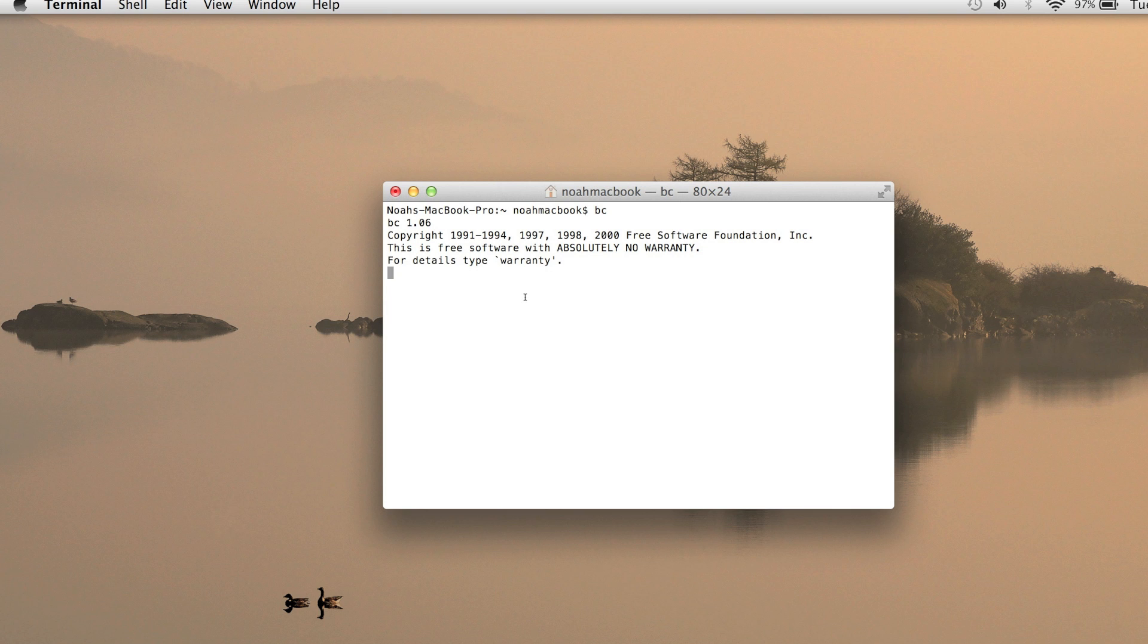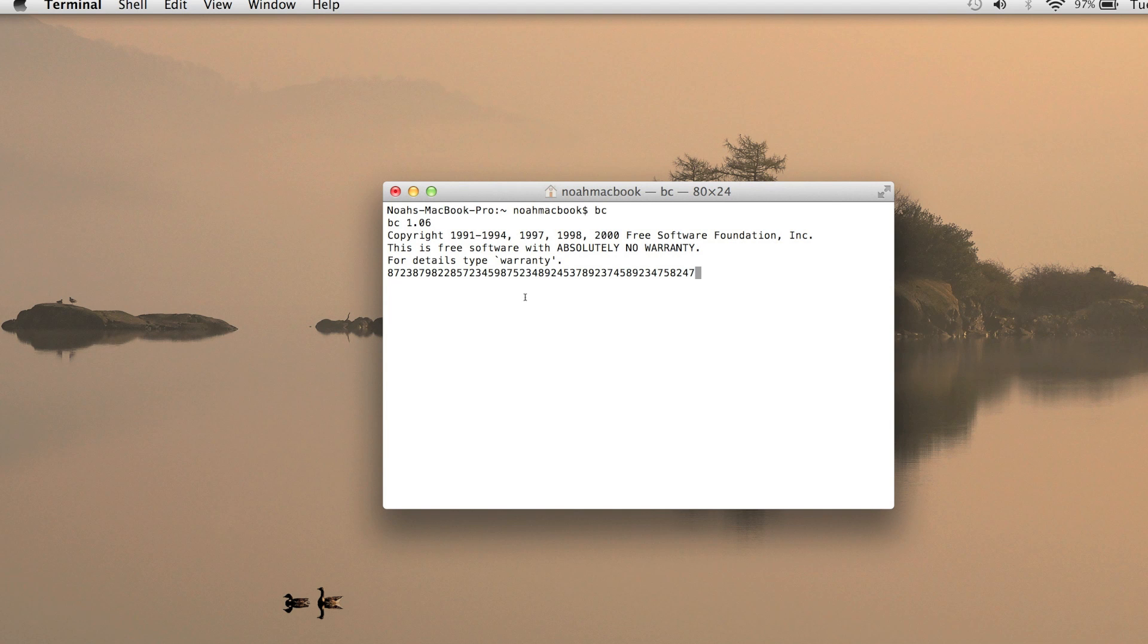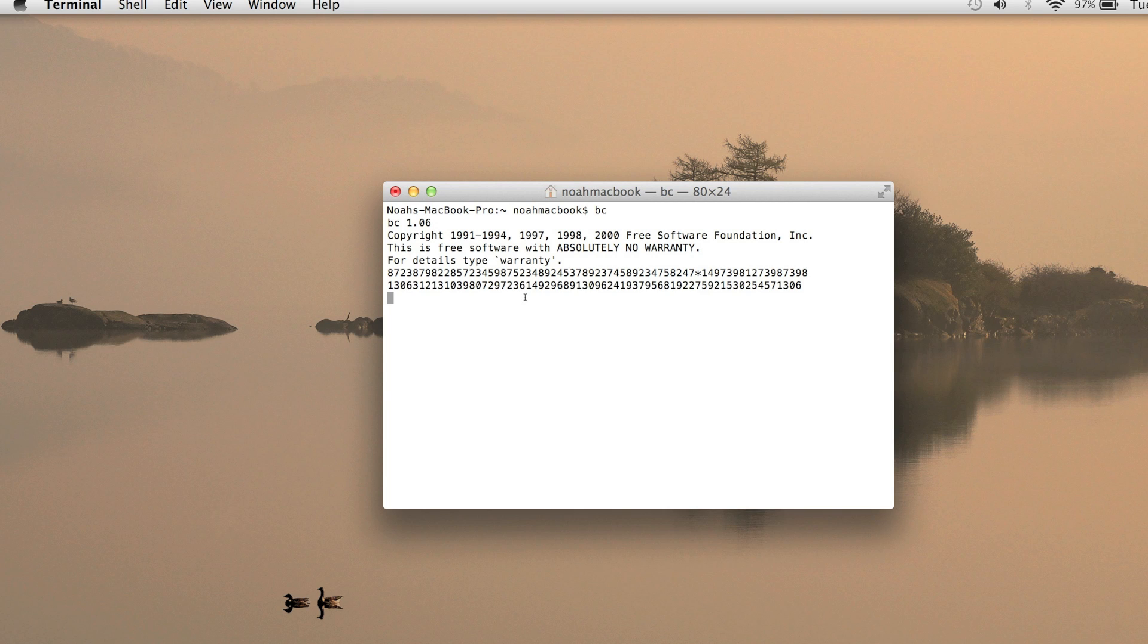And the good thing about it is it goes up to, I think, 99 digits, but it could be more because they might have extended it. So you can do calculations and that'll show the full answer.